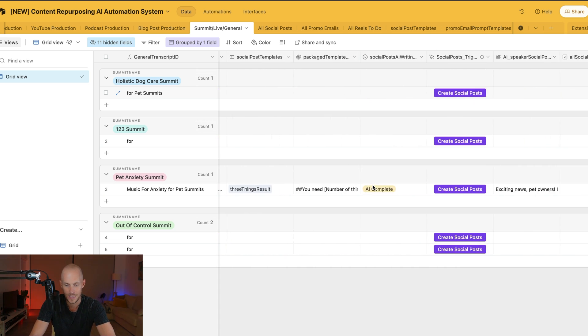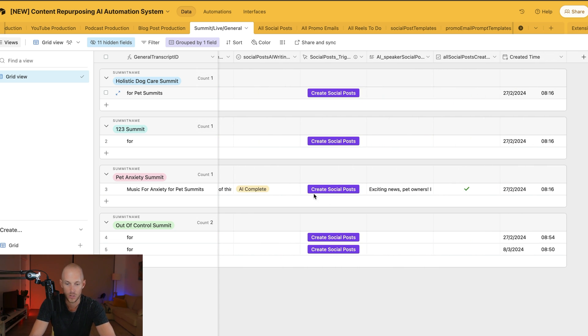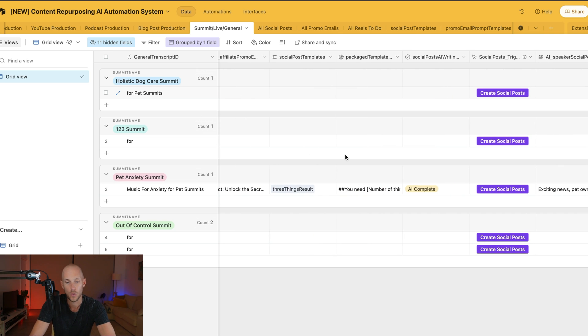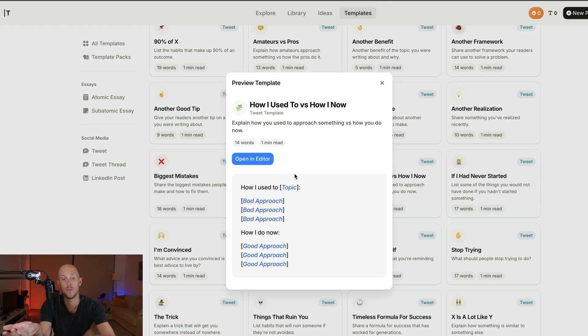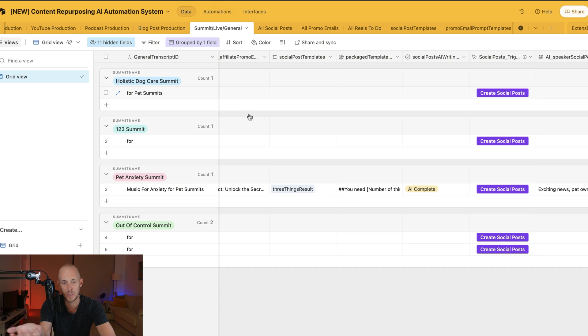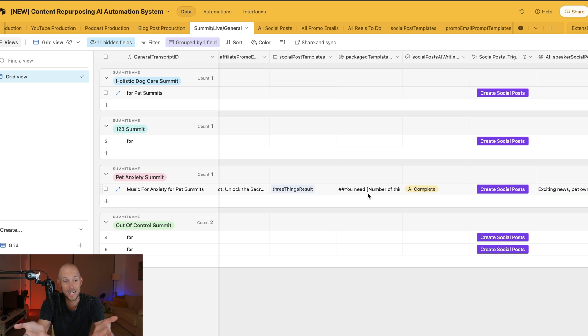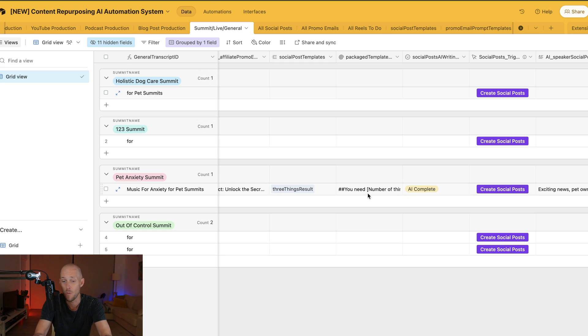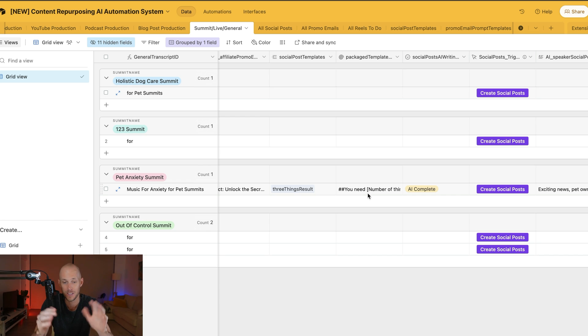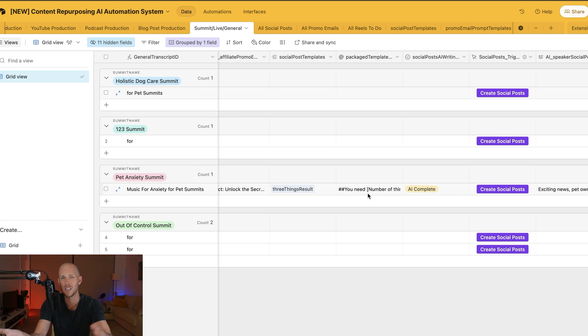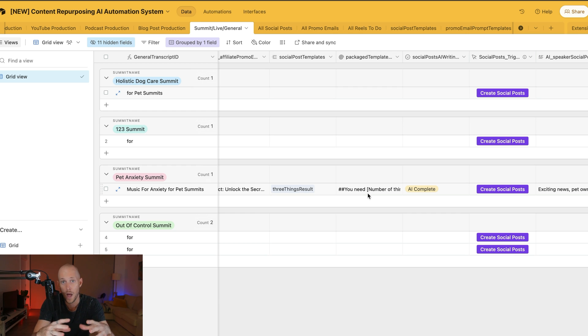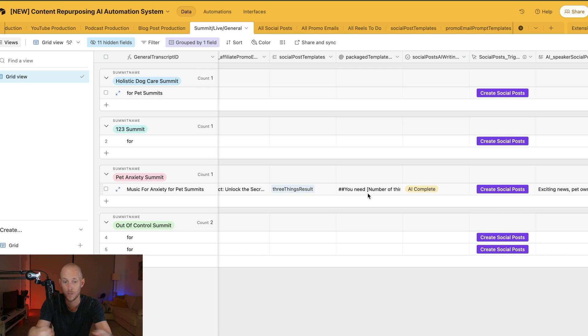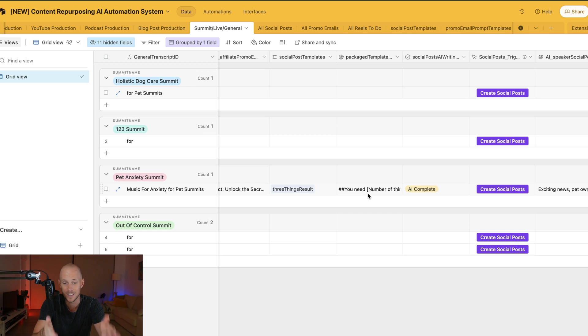We now reference that particular social post to create all these templates we saved from Typeshare. You might be looking at this system like, "Mitch, what is this? I've never seen anything like this before." This is my own system. If you want to dive deeper, go back to my old videos. I got sick of having so many little SaaS tools everywhere that solved small problems, and I built them all into my own workflow.